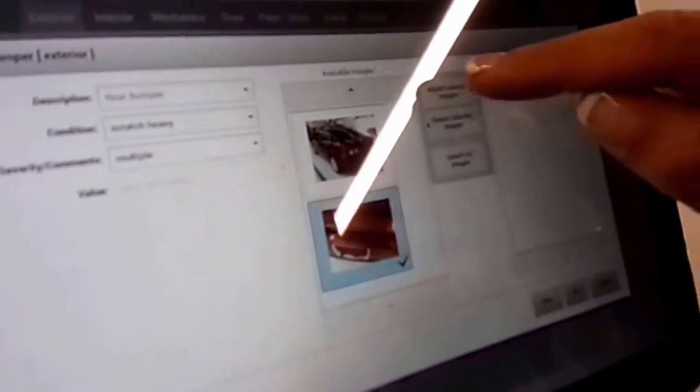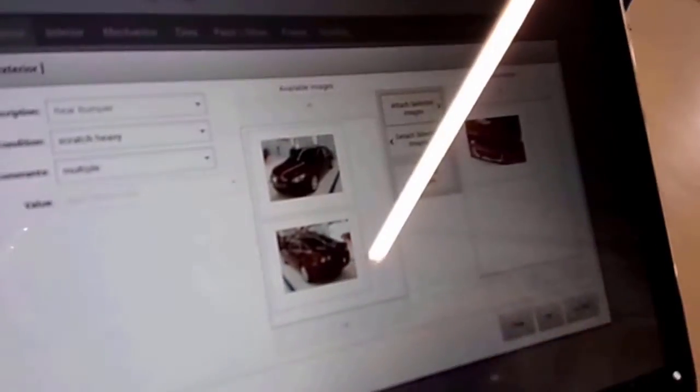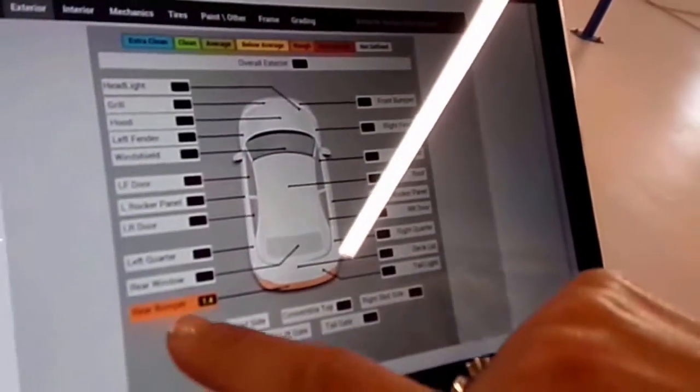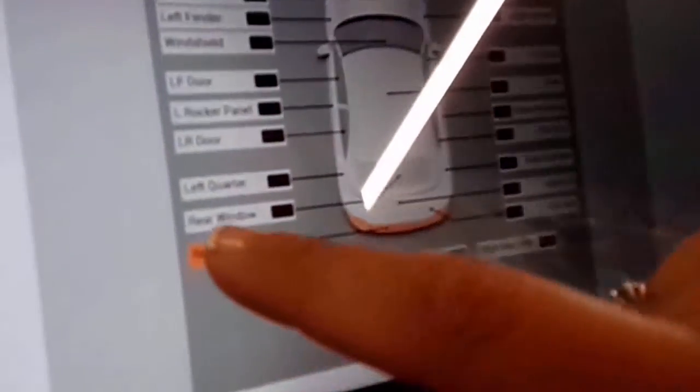And then we want to add our picture. So we're going to add the picture. Now that just gave us a damage on the rear bumper and the picture has been attached to what the damage looks like.